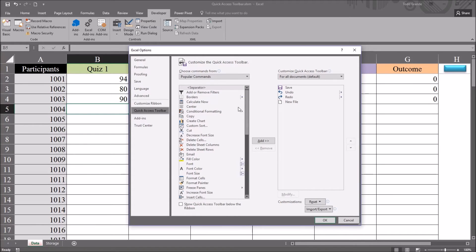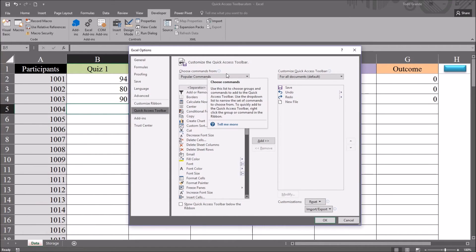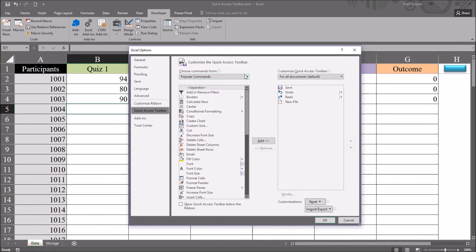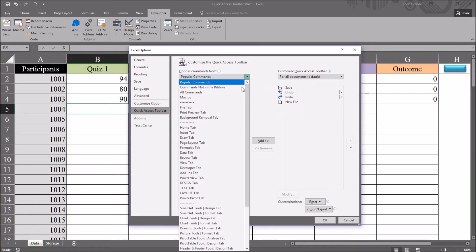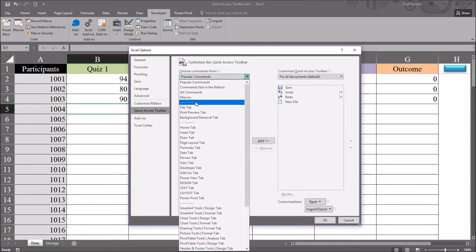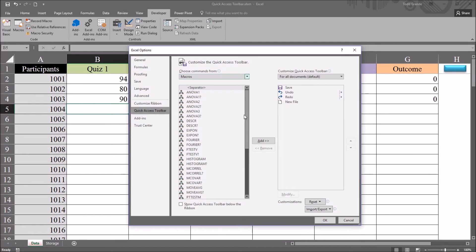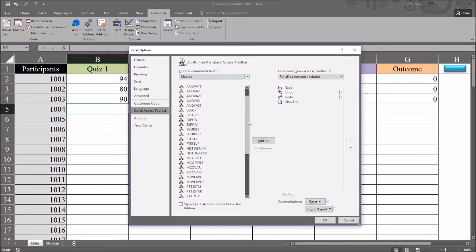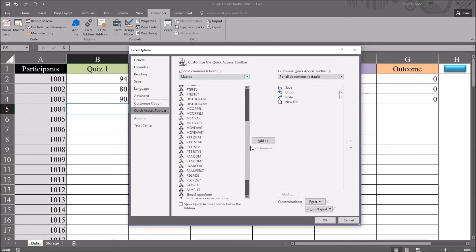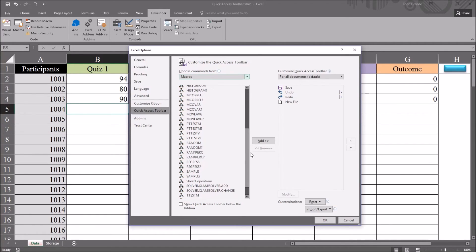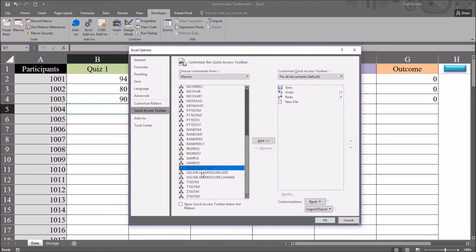So you can see we have Choose Commands From in this drop-down box. And there are a lot of different choices here. I'm going to move to Macros. And you can see there's macros built in. However, I want to select the OpenForm macro. So I scroll down. And we can see it's down here, Sheet1.OpenForm.